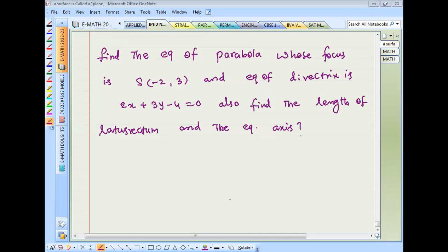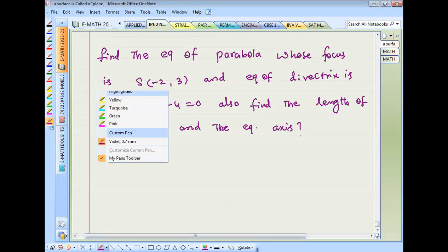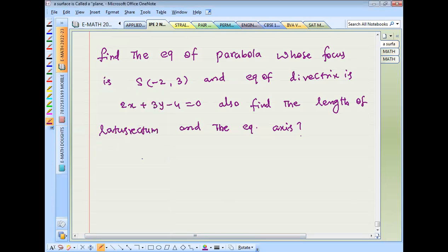Find the equation of a parabola whose focus is S(-2, 3) and the equation of the directrix is 2x + 3y - 4 = 0. Also find the length of the latus rectum and the equation of the axis.